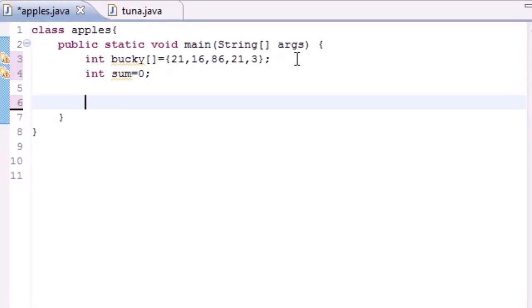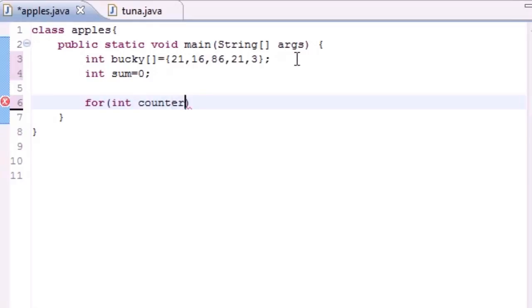The next thing we need to do, like last tutorial, we need to make a for loop and this is going to loop through every element in the array. So of course let's go ahead and make a counter variable.